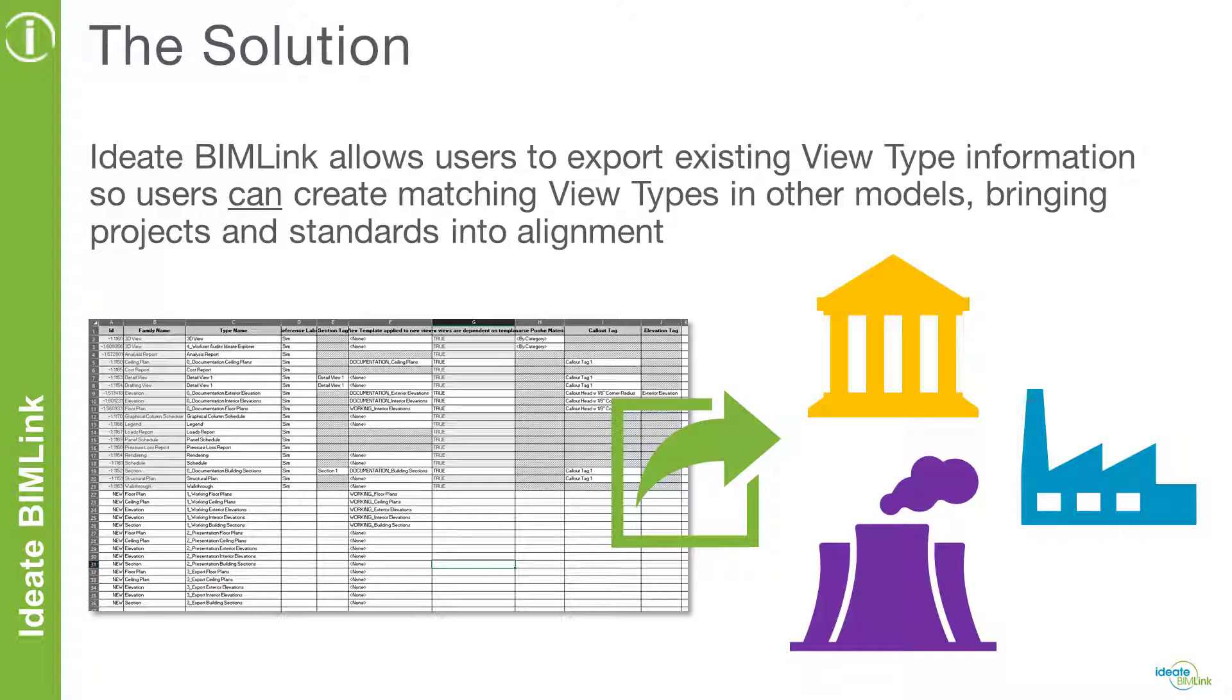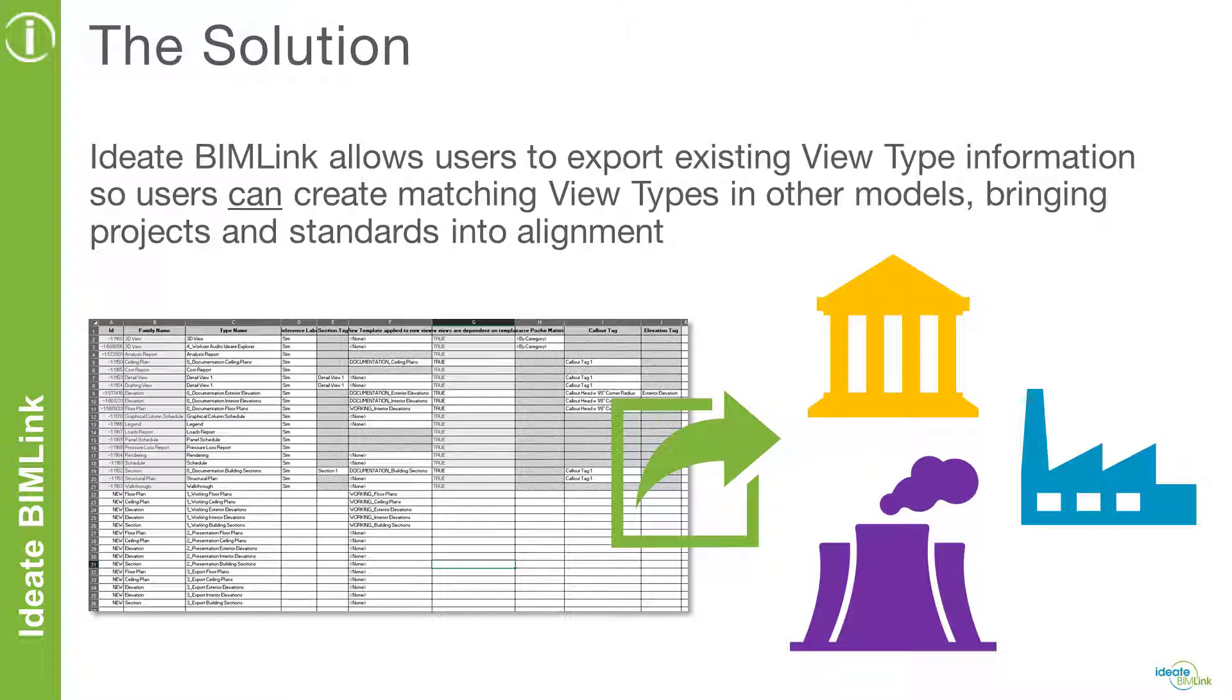Thankfully, we have IDEA BIMLINK to assist us with this challenge. IDEA BIMLINK allows users to export existing view type information from projects so that users can create matching view types in other models, bringing projects and standards into alignment. Let's have a look at how we can copy view types from one model to another using IDEA BIMLINK.